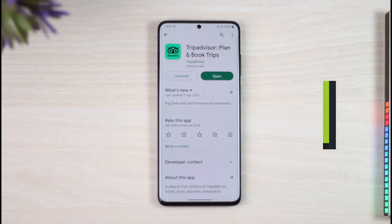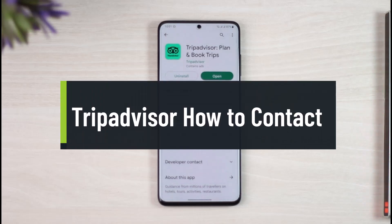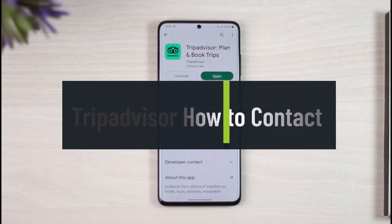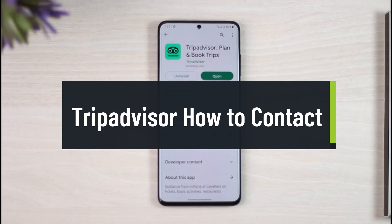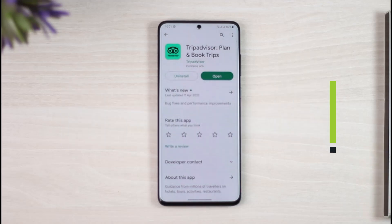How to contact TripAdvisor. Hi everyone, welcome back to the channel. In today's video I will simply guide you through the steps on how you can contact TripAdvisor, so make sure to watch the video till the end.